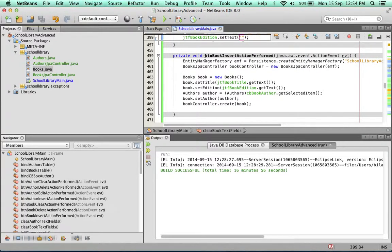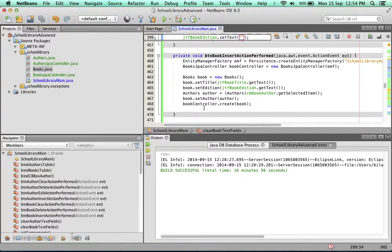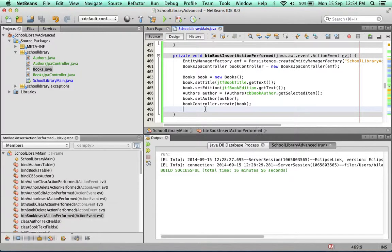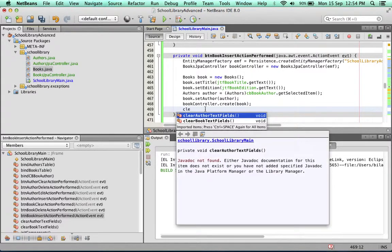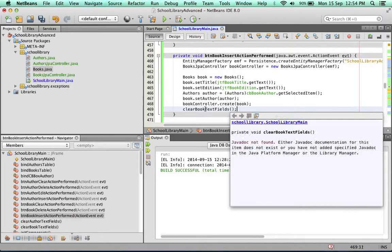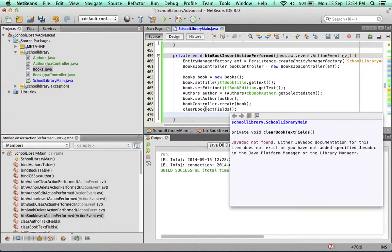So we're back at BTN book insert action performed. First thing to do: clear book text fields.